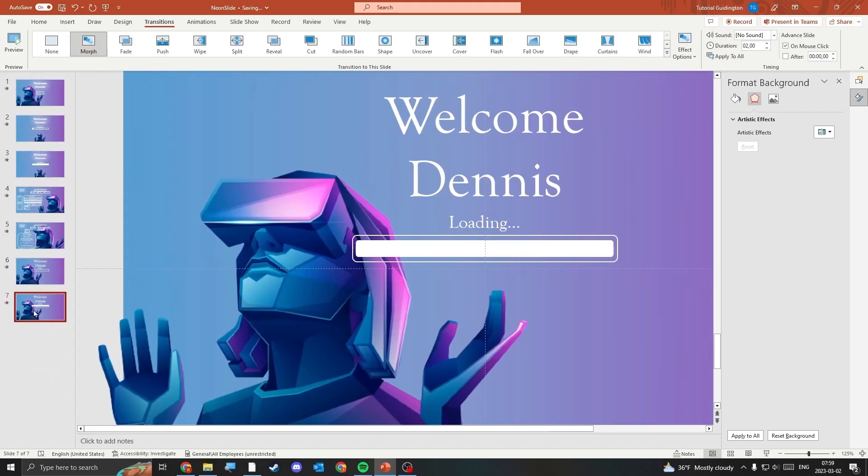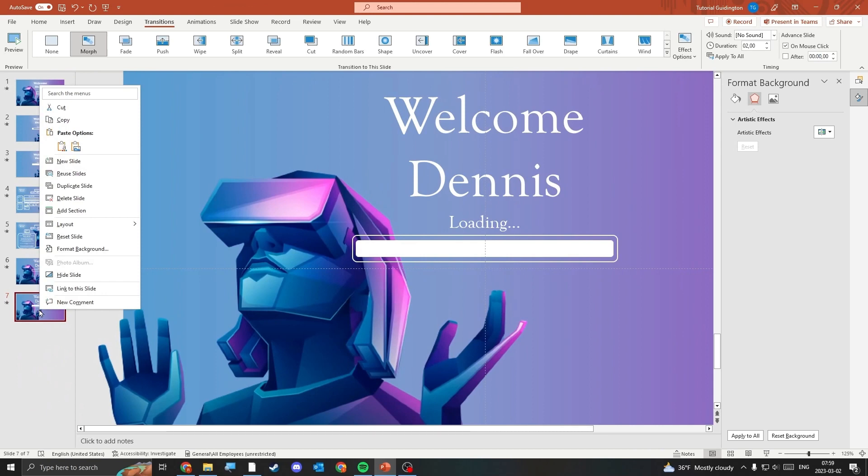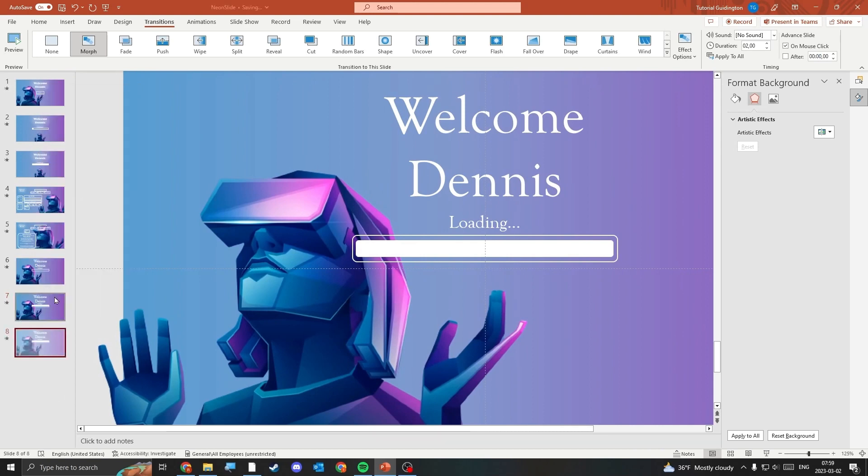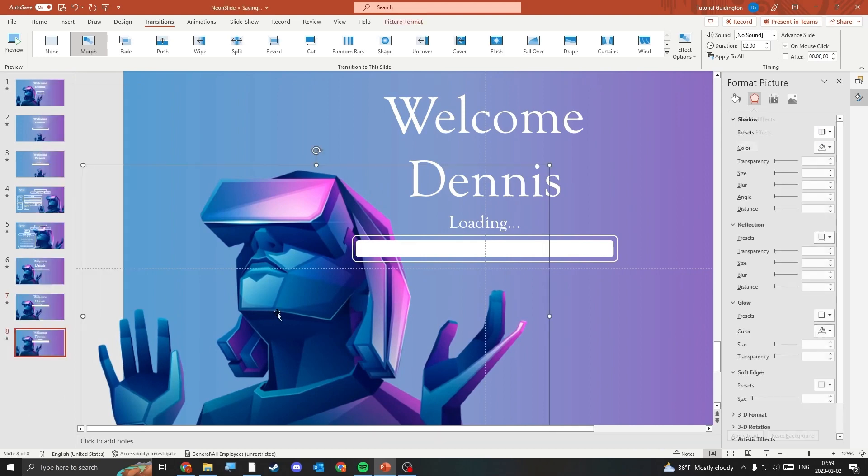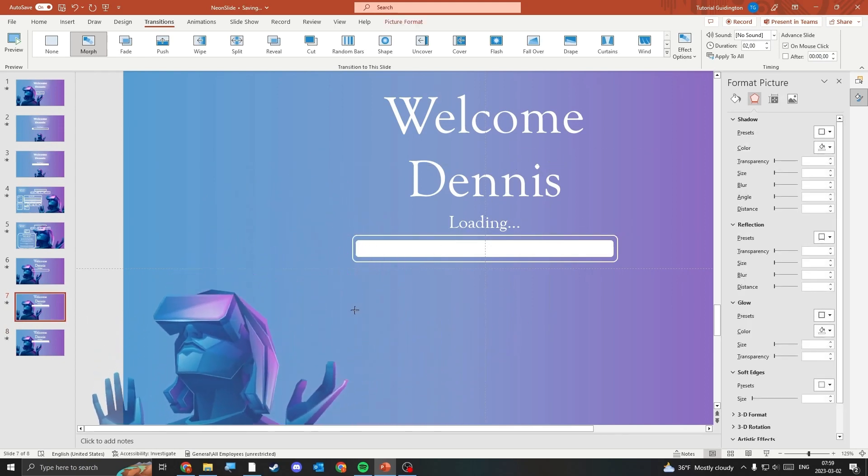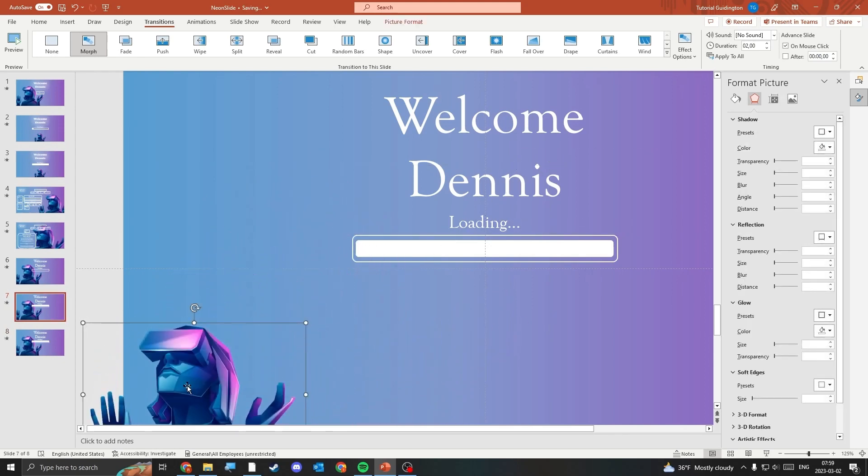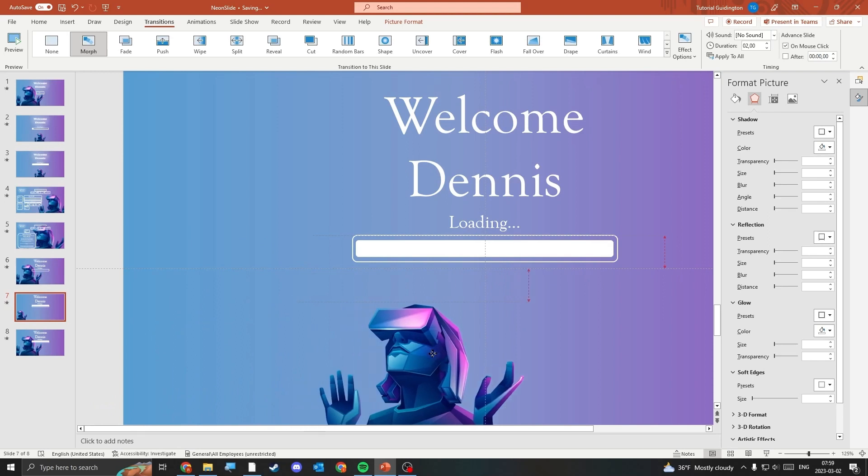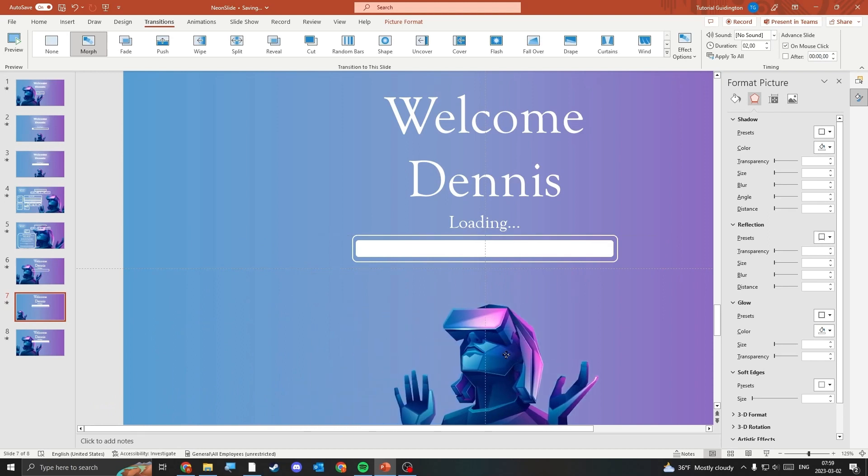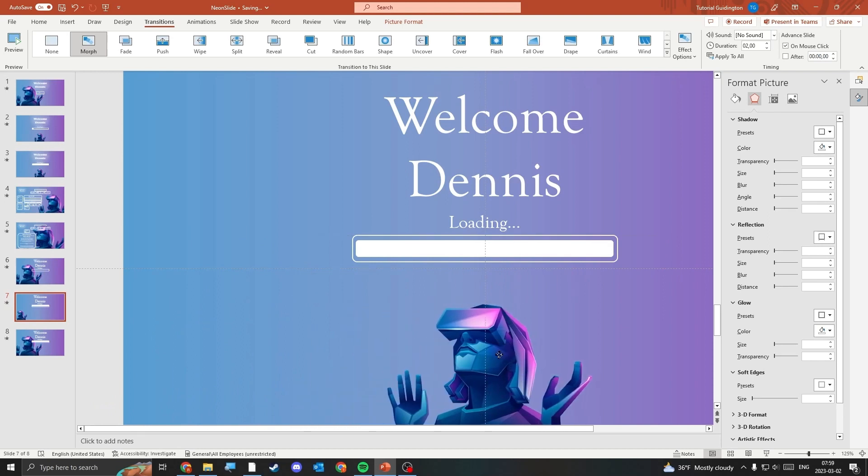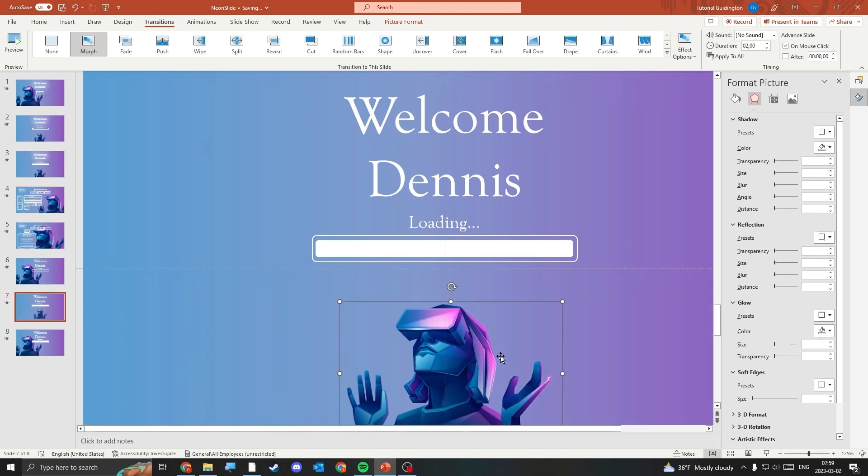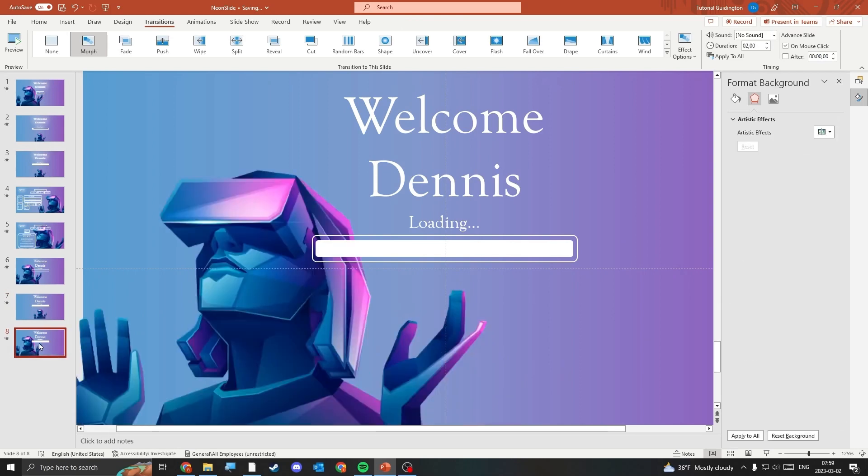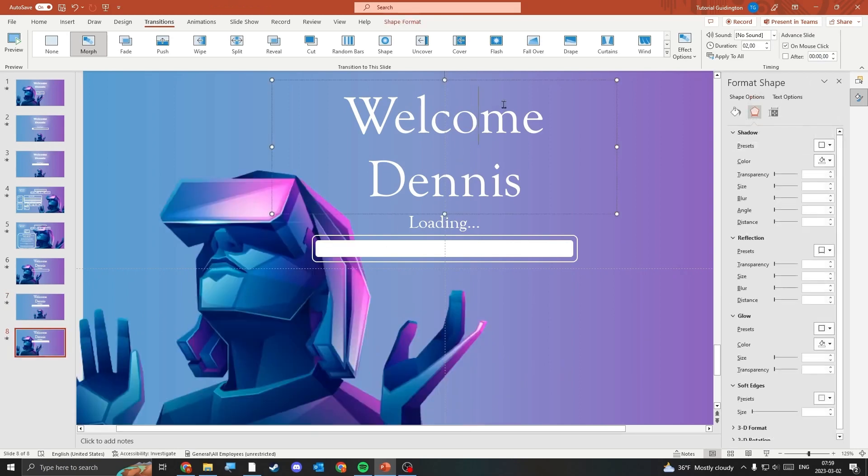Duplicate the slide one more time. This will be the slide where we create our workspace with all the icons. You can change the position of the background image between the slides to create more layers to the transition. Remove everything except for the background image from the last slide.